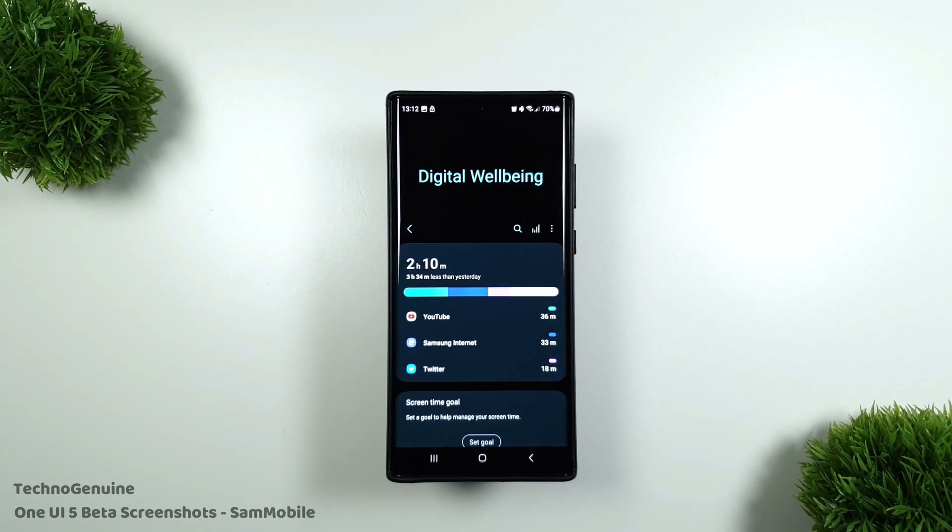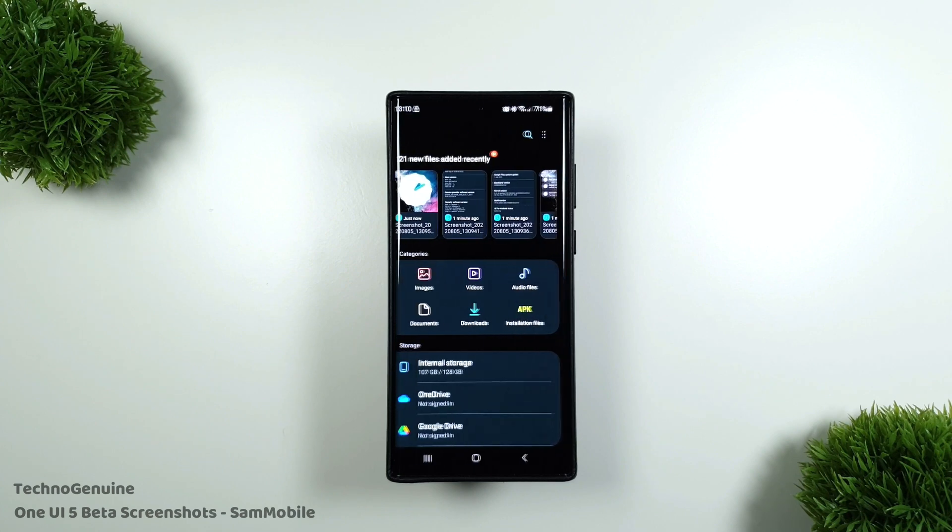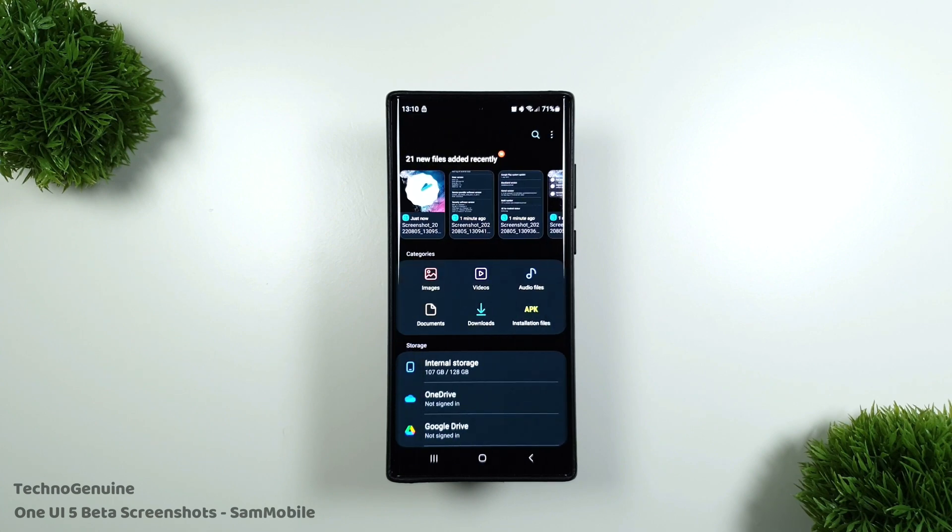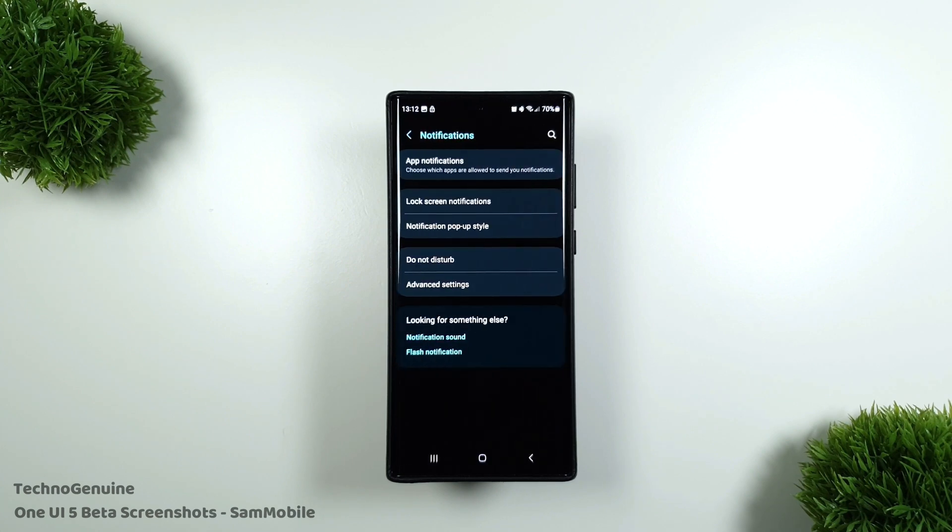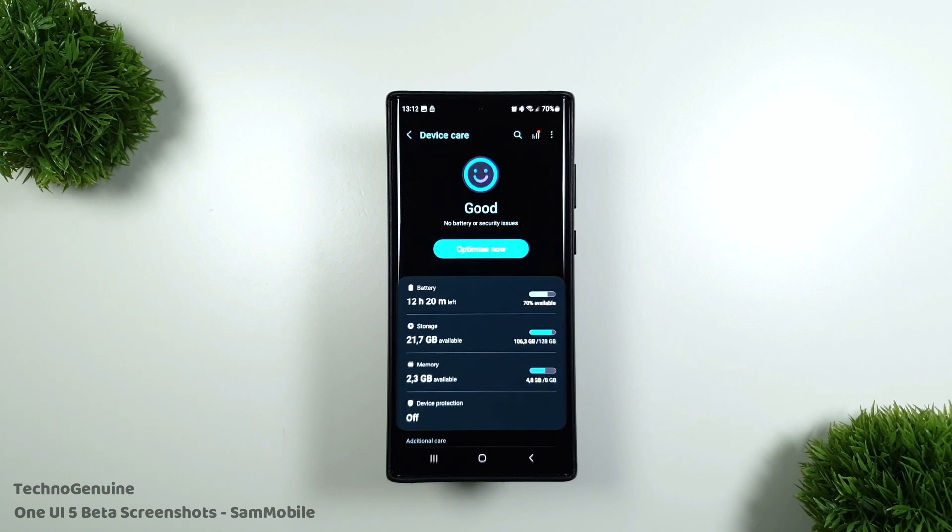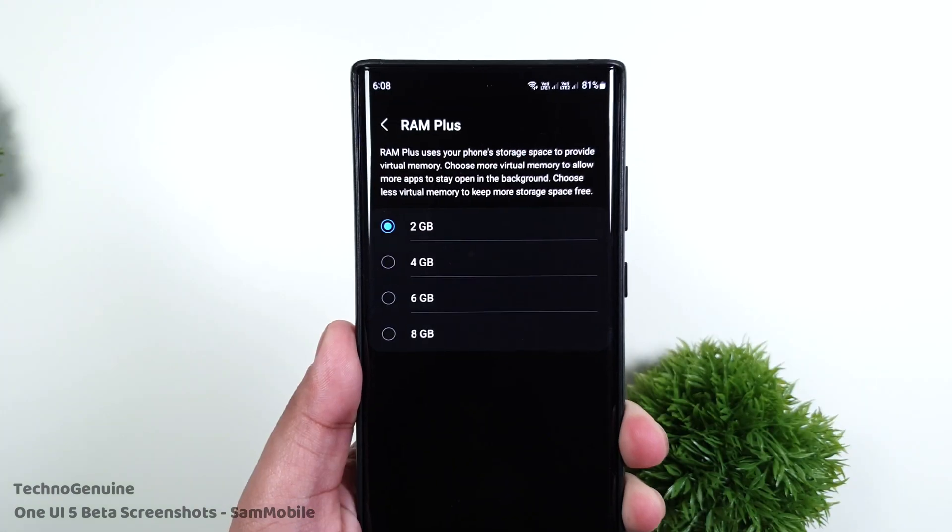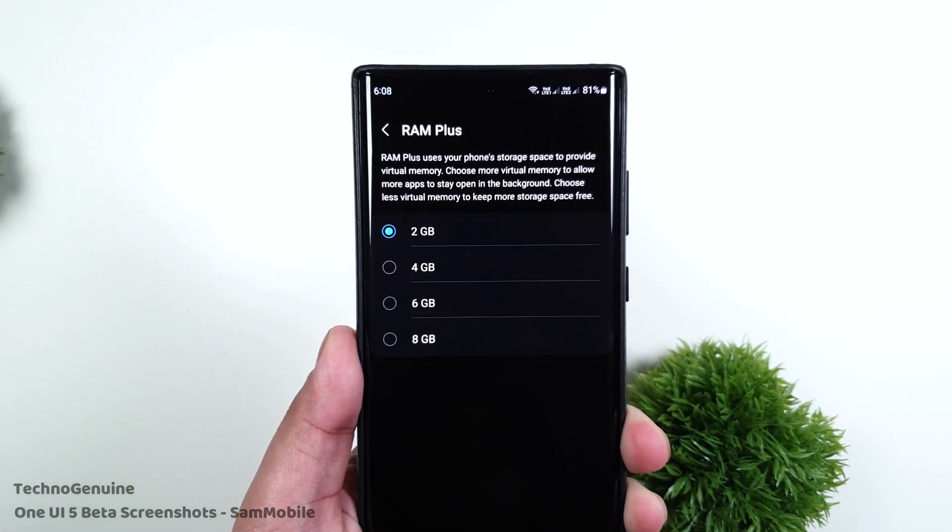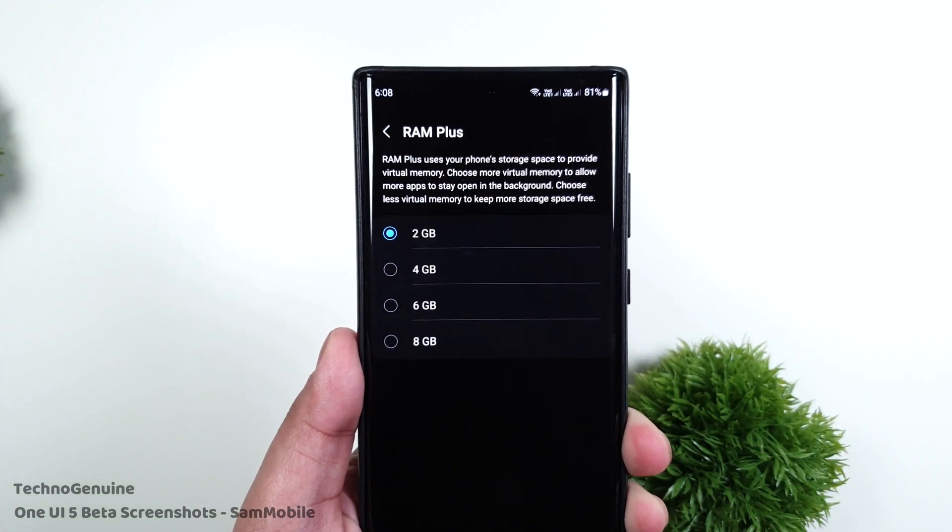For this update, it has a long changelog and some of them are interesting. So more battery life information and it will notify if the battery needs to be replaced. RAM+, you can finally turn it off if you want to.